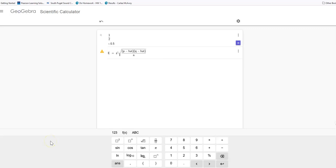Hi, it's Carly McAvoy. I want to show you how to do the formula using the margin of error.